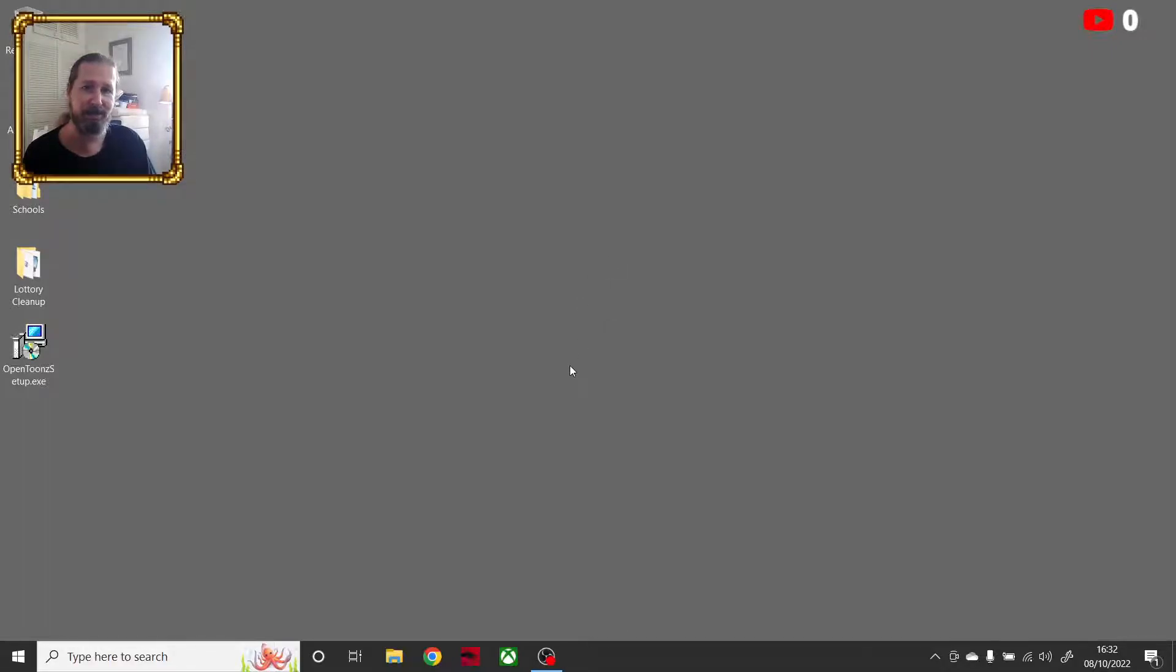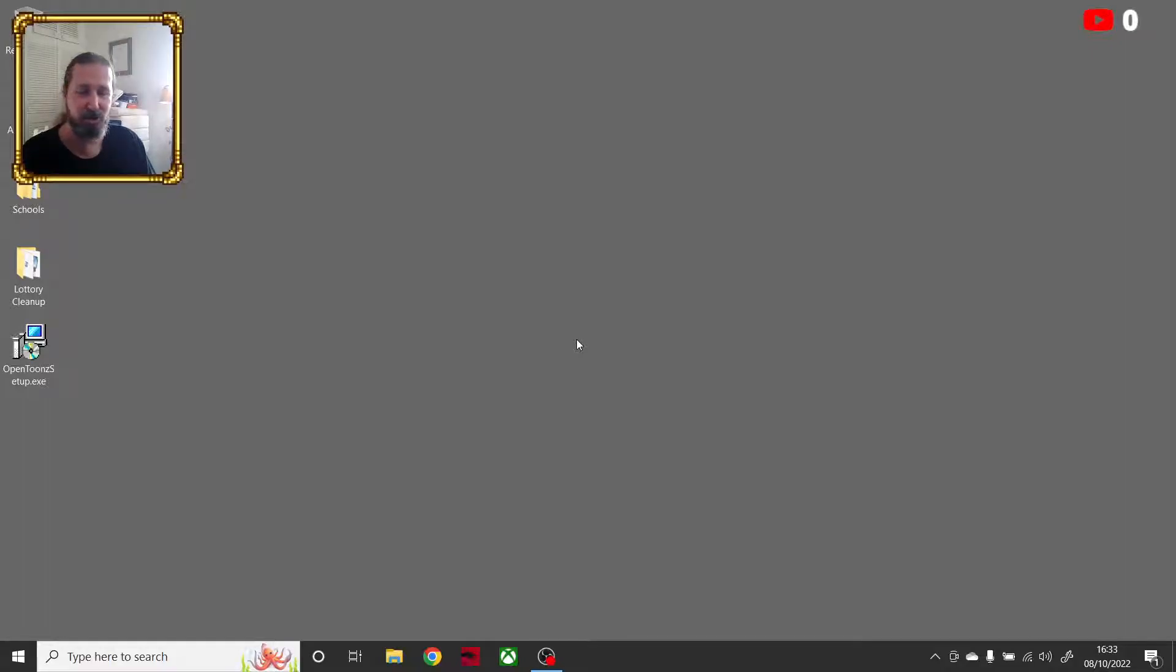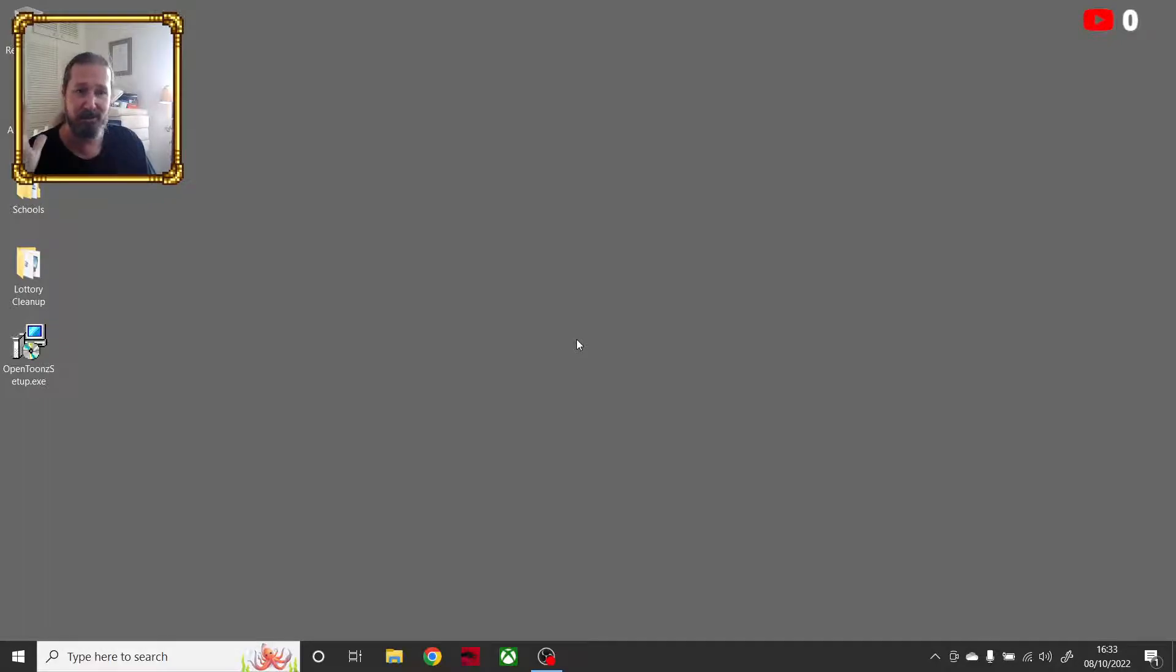I really believe it has something to do with, for some stupid reason, this laptop is showing two monitors on two separate graphics cards, which makes no sense to me.